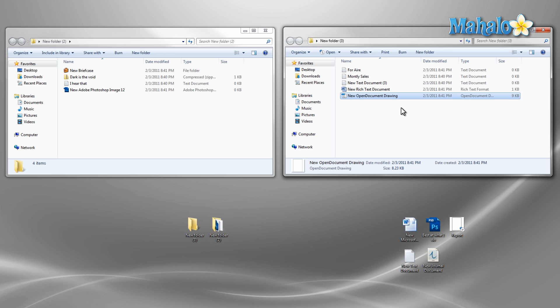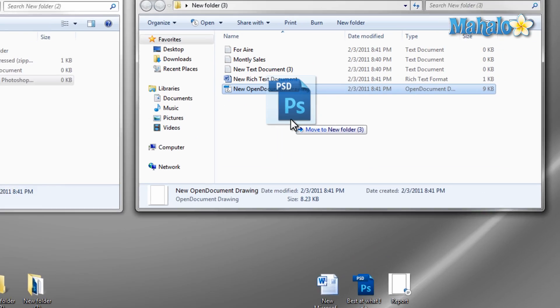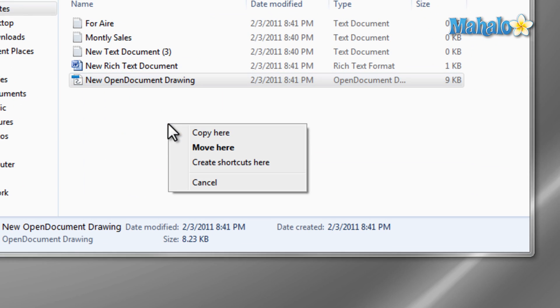Now if I wanted to copy a file I just right click and hold on the file, then drag it to the destination folder, then release and select copy from the menu.